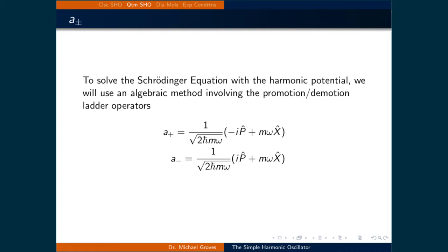And a-minus is defined as 1 over the square root of 2 times h-bar times m times omega, all times i times the momentum operator, plus m times omega times the position operator. We will see later that the a-plus operator represents promoting the wave function to the next vibrational state, and a-minus represents demoting a vibrational state to the next lower state.